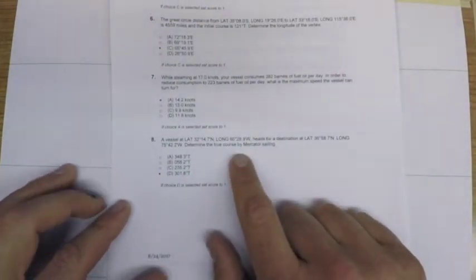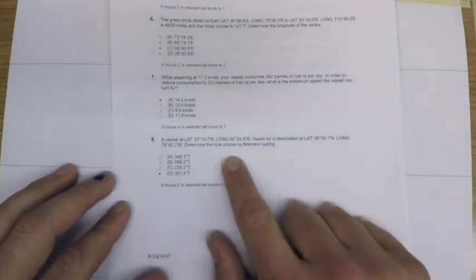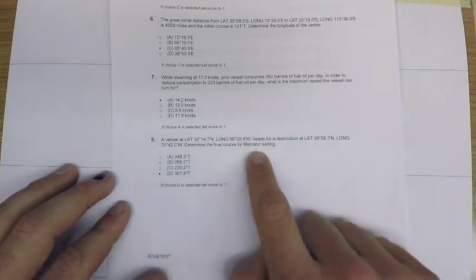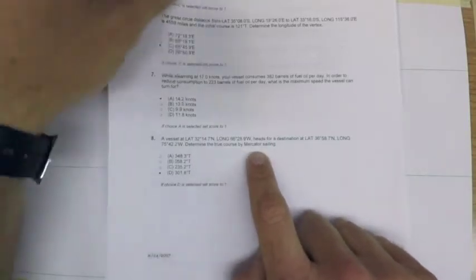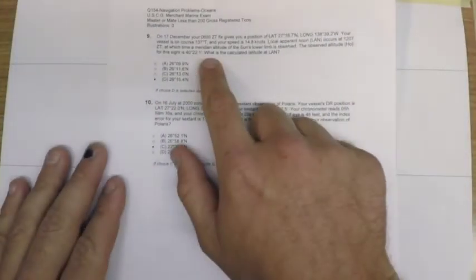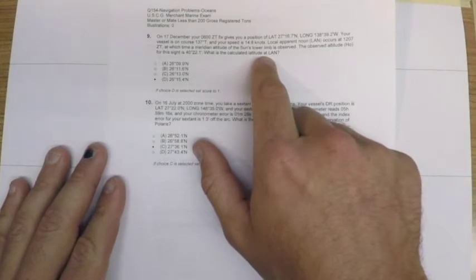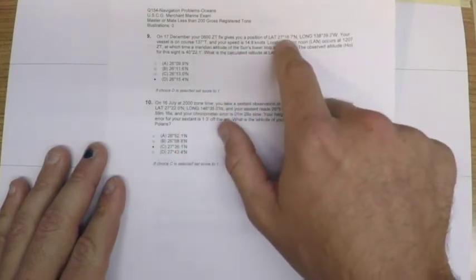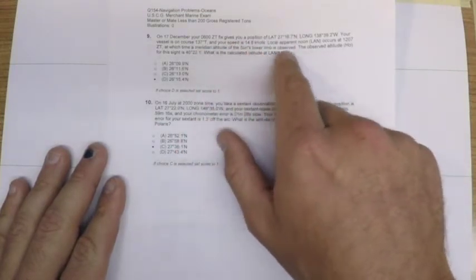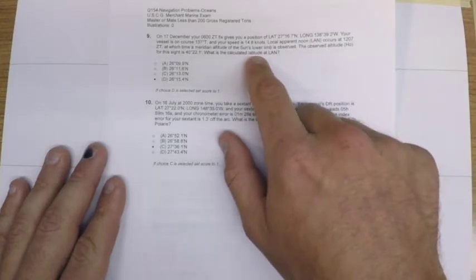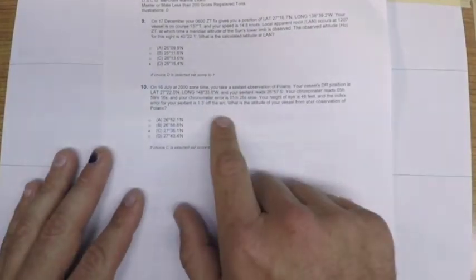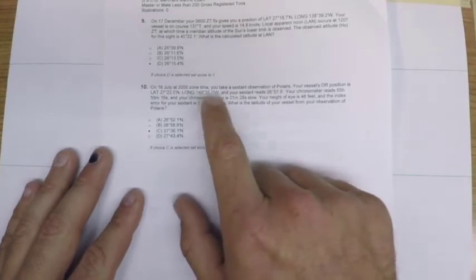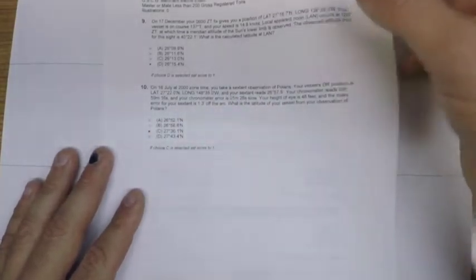Problem eight is another great circle sailings problem, so we'll be doing some Mercator sailing. Problem number nine is a local apparent noon sighting, so they're going to give us a position and a moving ship, and then we are going to observe local apparent noon and get our latitude from that. And then finally, problem number ten is very similar to number nine, but instead of using the Sun we'll use the star Polaris.